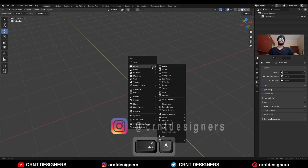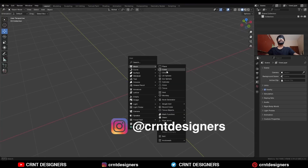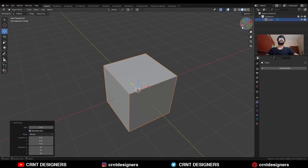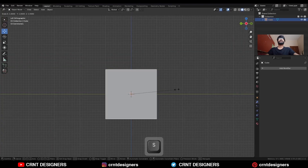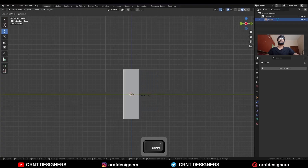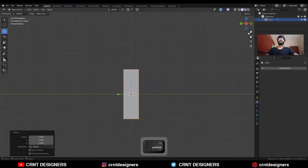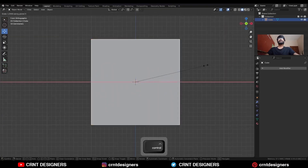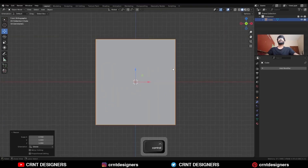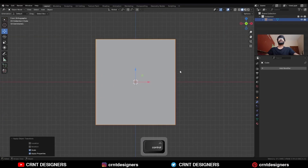To create this design you need to add a cube. Then scale this cube along the y-axis in this way, then scale it along the x-axis, and apply the scale.